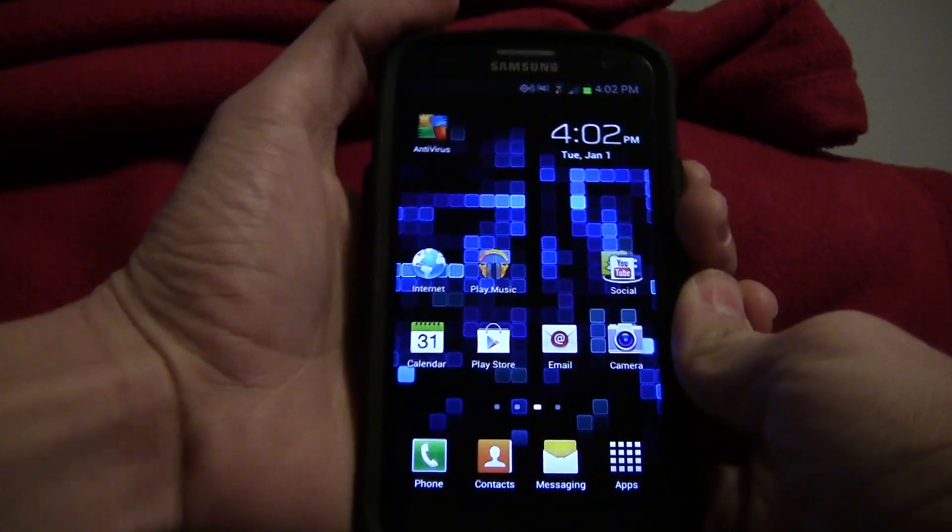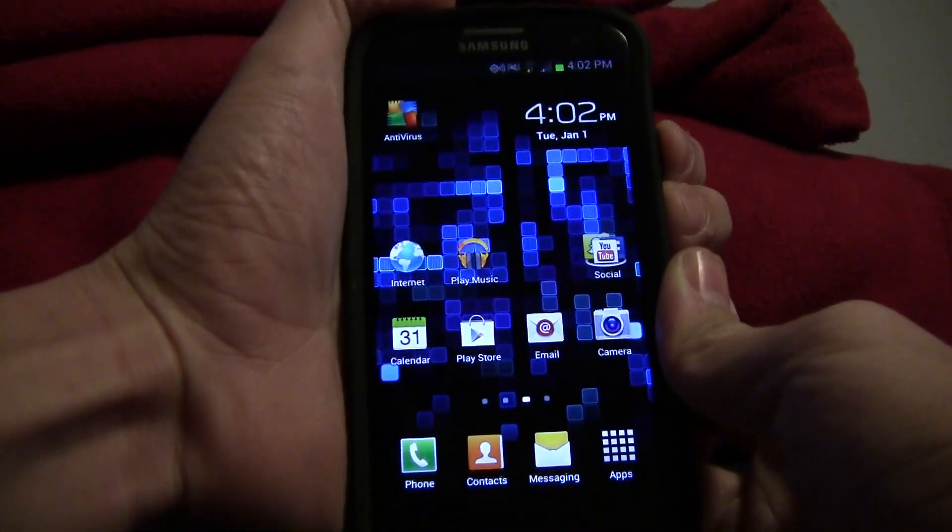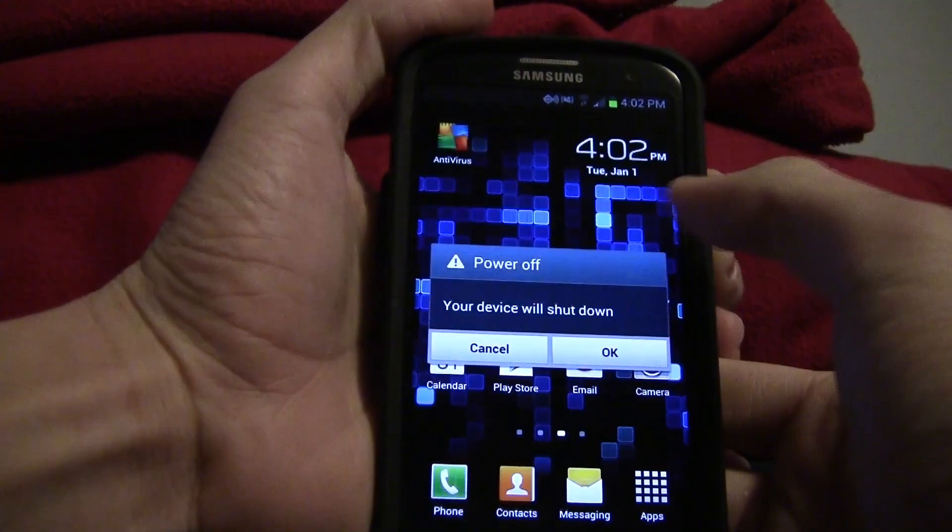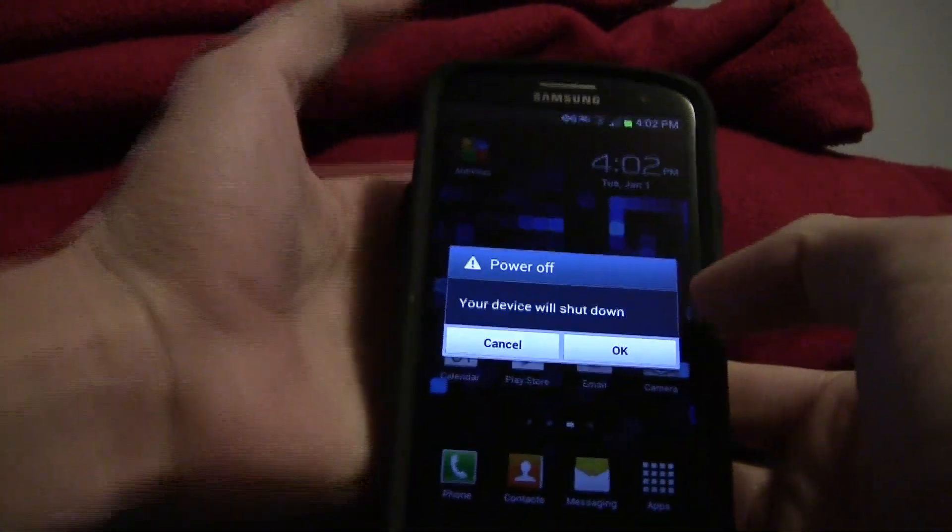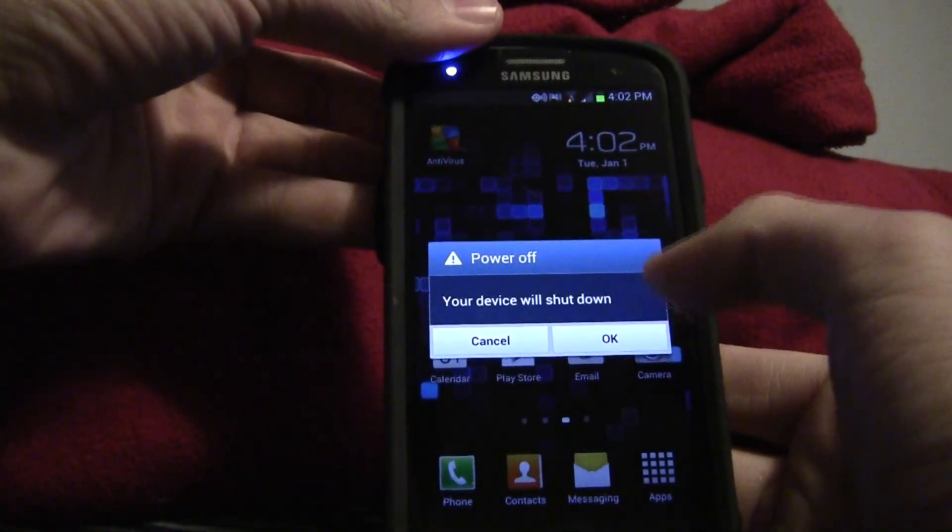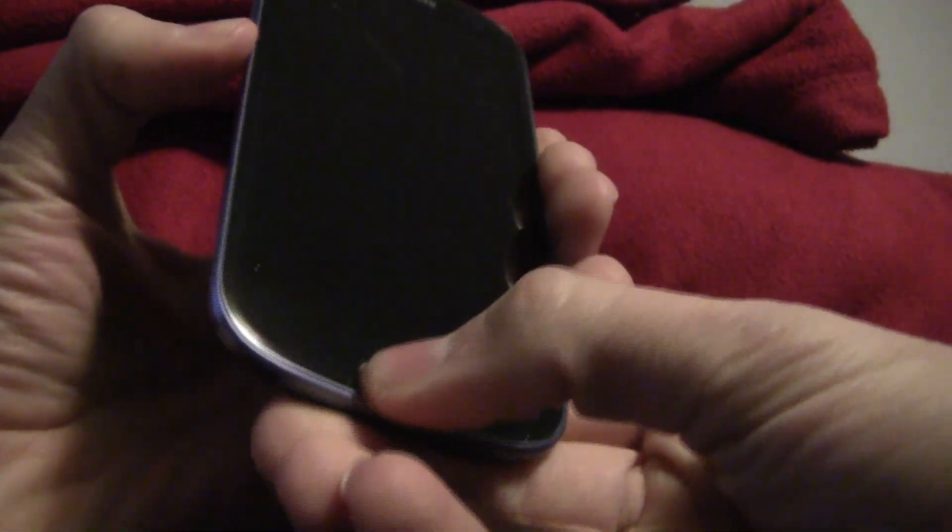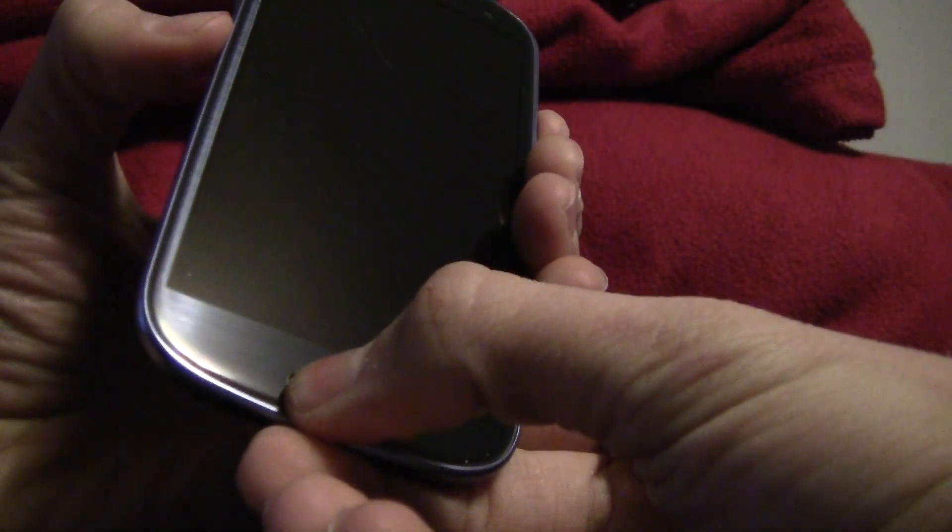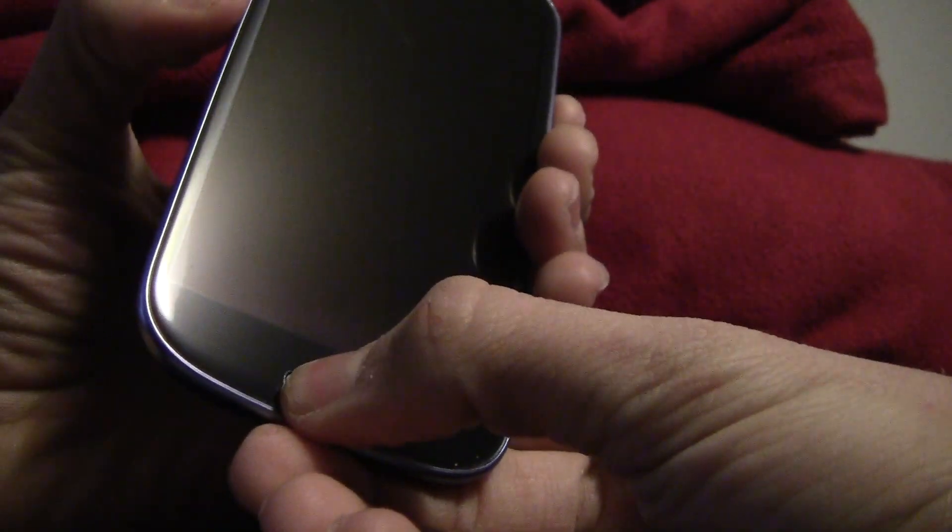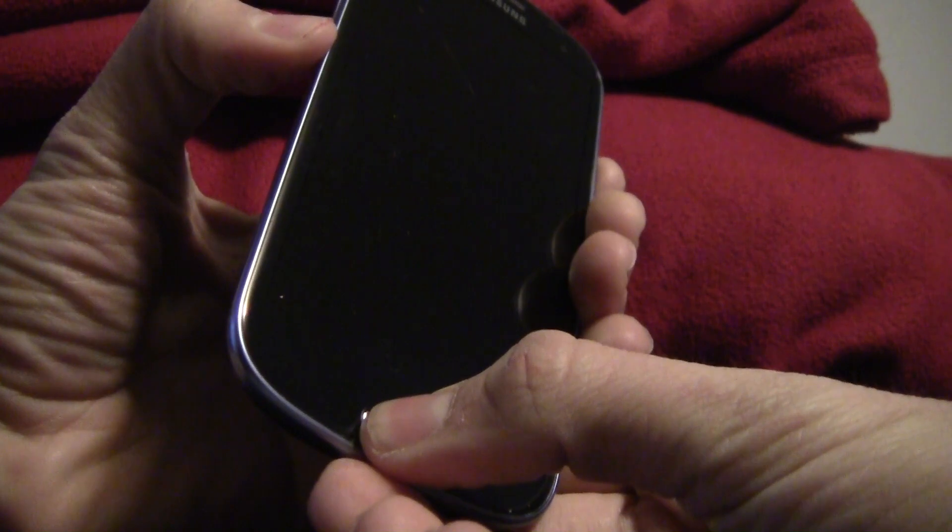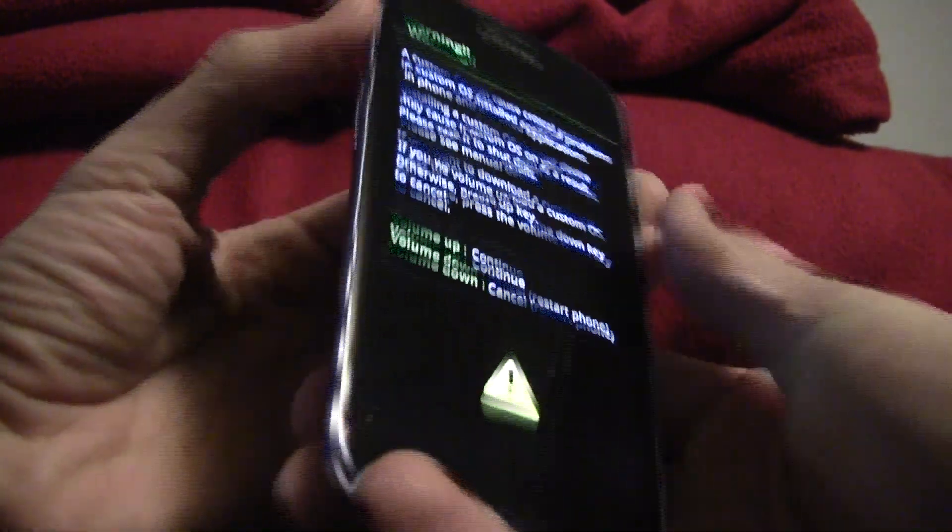There's actually a little bit more steps. Turn off your phone all the way. Just shut it down. Don't restart, just shut it down. Now you have to press down on the volume down button, hold that down, then hold down the middle button or home button and hold down the power button.